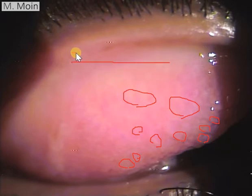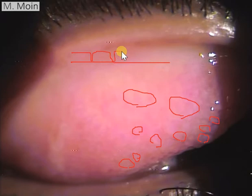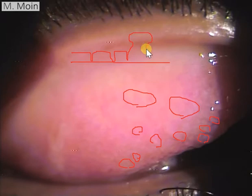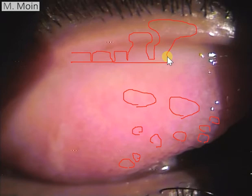The surface epithelium is attached with septa, so it goes in like this. What happens in these patients is that normally it balloons up and forms an elevated area. Initially it starts like this, and then you get giant papillae which are bigger in size. They are always attached at the septa.